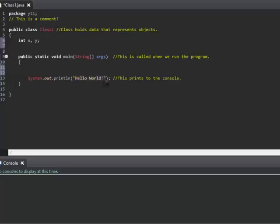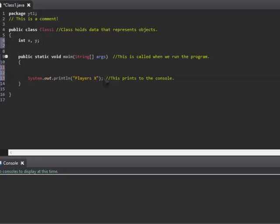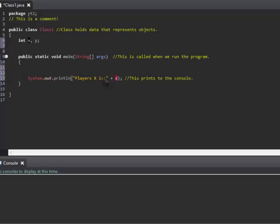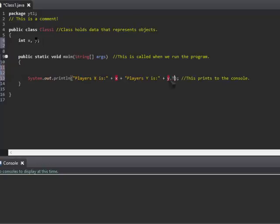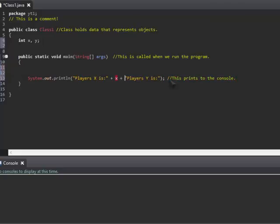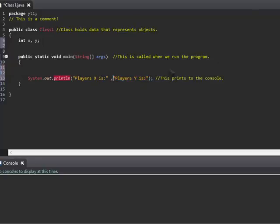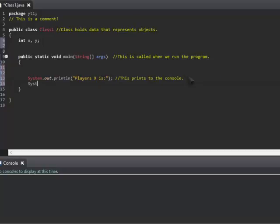For now, we'll print out 'player's x is' and then plus x, 'player's y is' plus y. We'll just stick it in separate System.out.println statements. Basically, what I'm trying to prove here—we'll get more into converting them to string using toString functions.